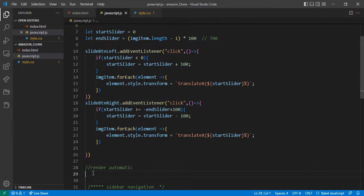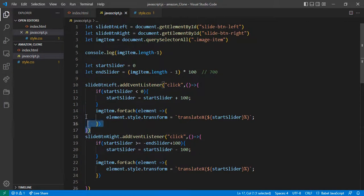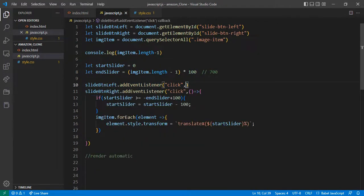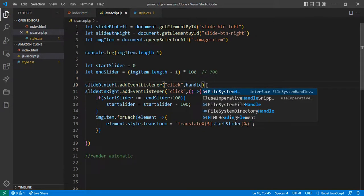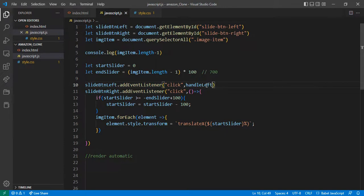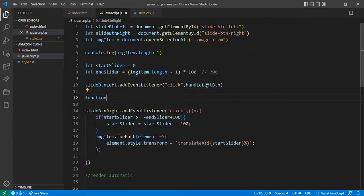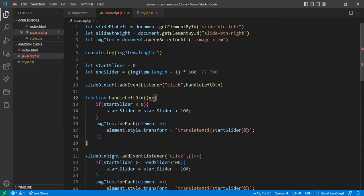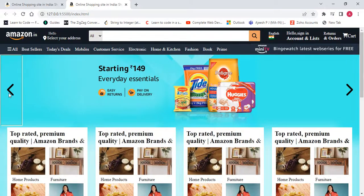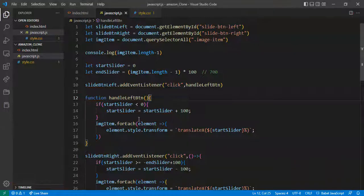First I want to separate this whole component. I'll cut it from here and give it the name handleLeftBtn. I'll define it as a function: function handleLeftBtn, then paste the code and remove the arrow. Now let's check if this button is working — okay, clicking the function handleLeftBtn, this is working.